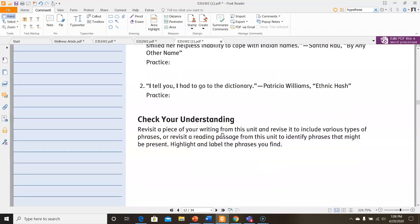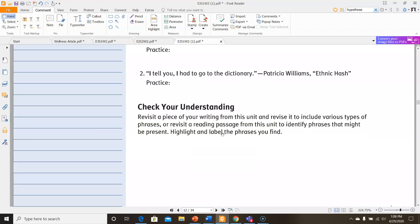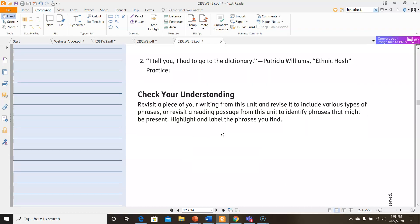For check your understanding, it says, revisit a piece of your writing from this unit and revise it to include various types of phrases. Or, revisit a reading passage from this unit to identify phrases that might be present. Highlight and label the phrases you find. You could choose which of these two things you want to do.